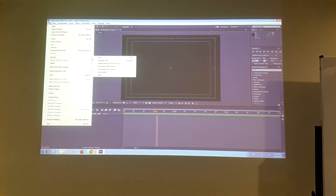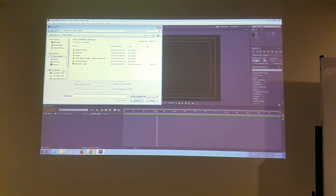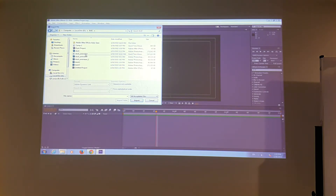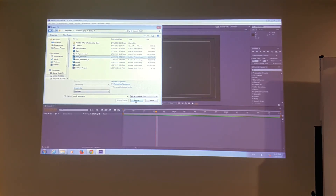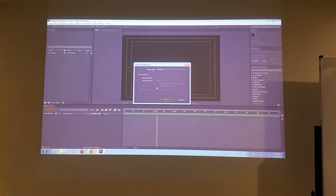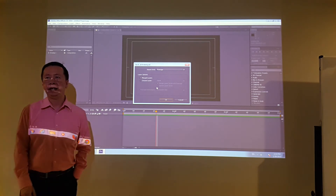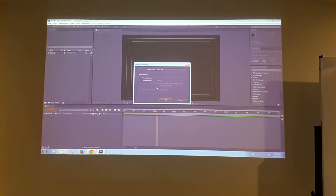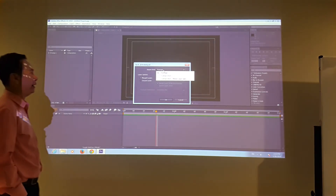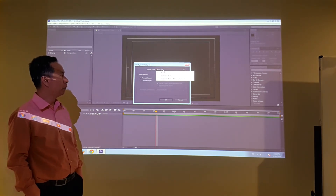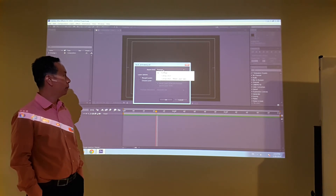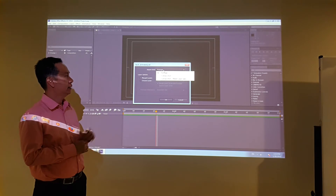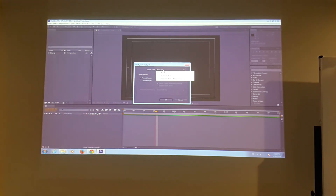Now we're going to import the file — the Duck Animator. When you import, you'll see a pop-up menu with three options. The first option is called footage, the second is called composition, and the third is called composition retain layer size.